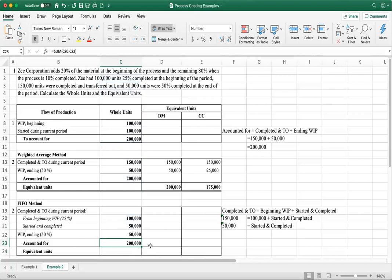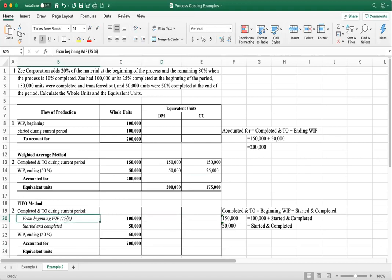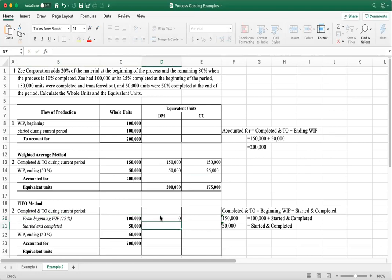Now, where the methods differ is in equivalent units. For direct material under FIFO, the beginning work in process is 25% completed. Since Z adds 20% at the beginning and 80% at 10% completion, all material is added by the time you reach 10%. We have already completed 25% in the prior period, meaning all material was added in the prior period. Using FIFO, we are not going to add anything during the current period — so the equivalent units for direct material from beginning WIP is zero.